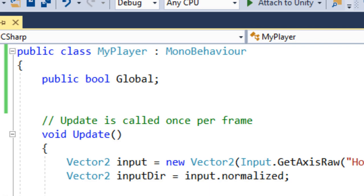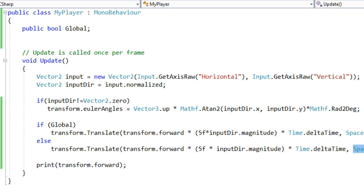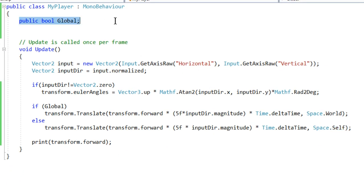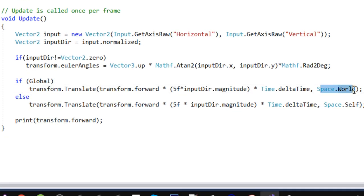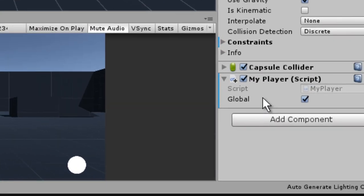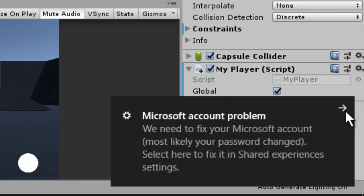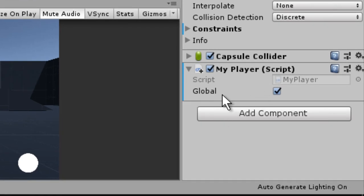The concept we're demonstrating is Space.World versus Space.Self. In the code, I have a public boolean called 'global'. If global is true, we are going to translate in world space. If it is false, we are going to translate in Space.Self. You can see this global variable in the editor.